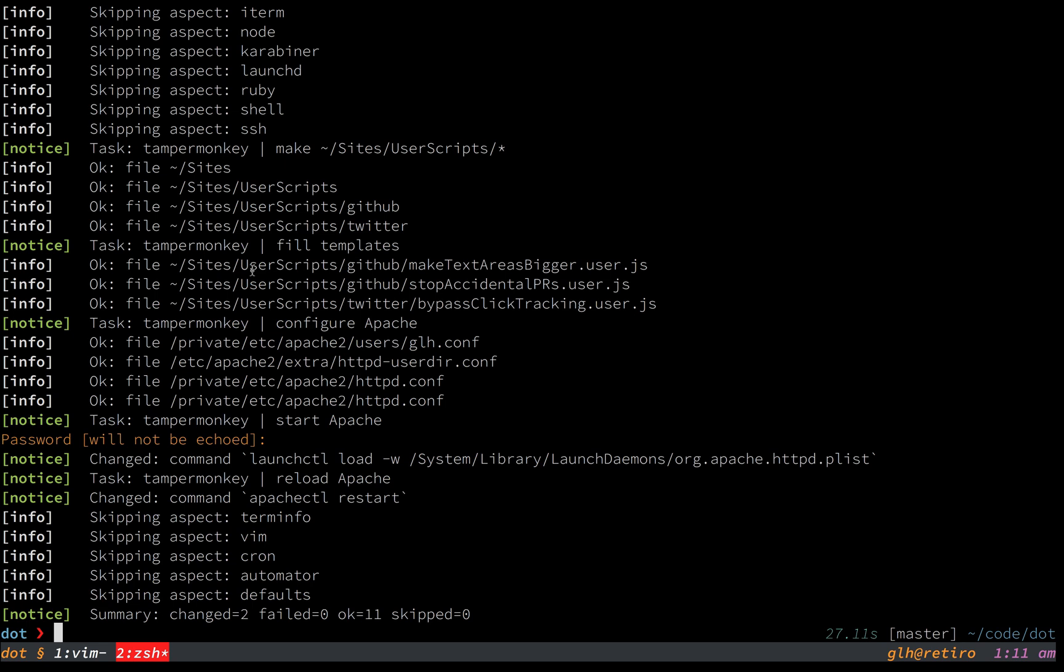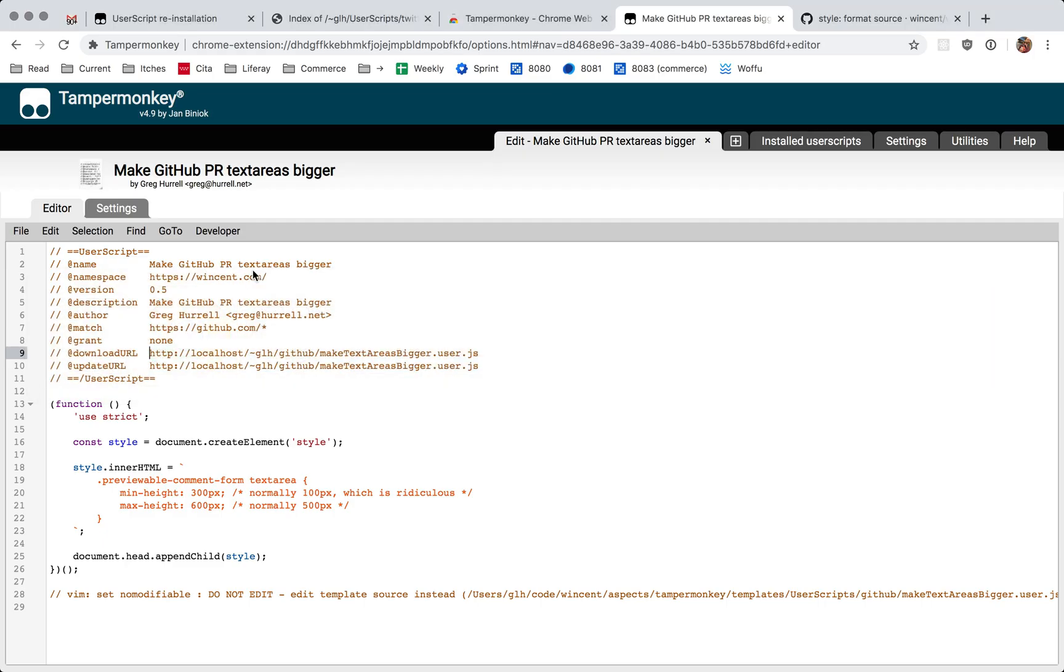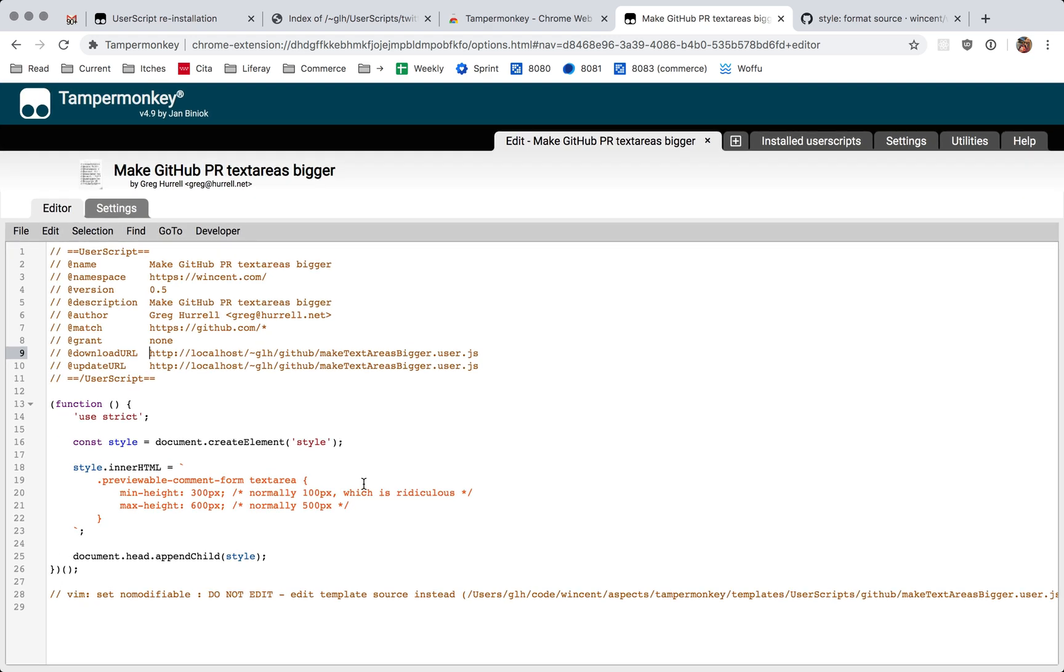And so that's all. That's my incredibly complicated way of configuring Tampermonkey because I didn't want to run around pasting and copying text into this editor. So I hope that was useful and I'll see you next time. Bye.